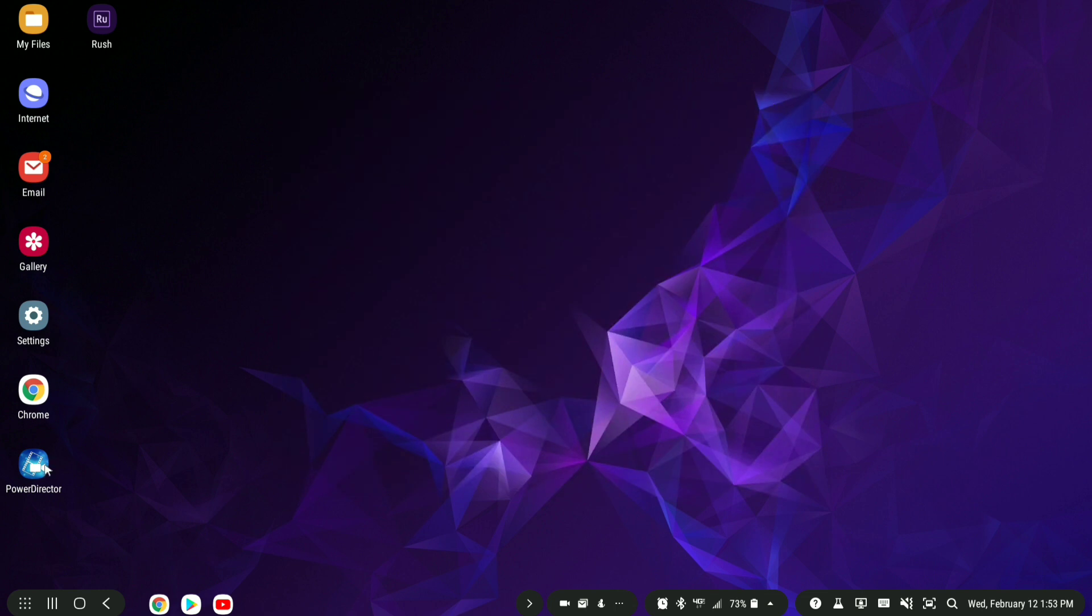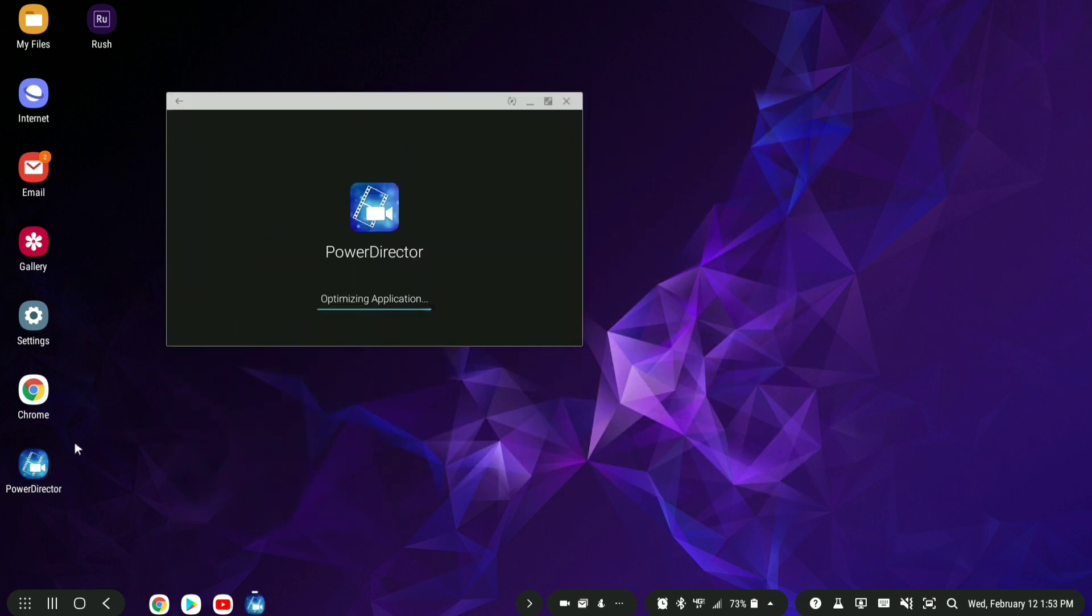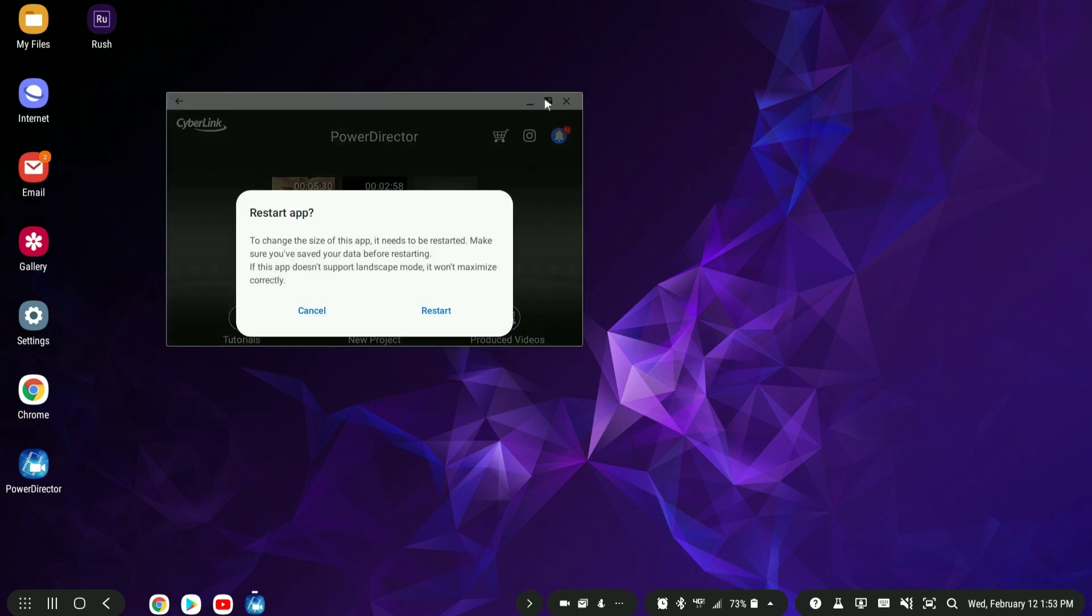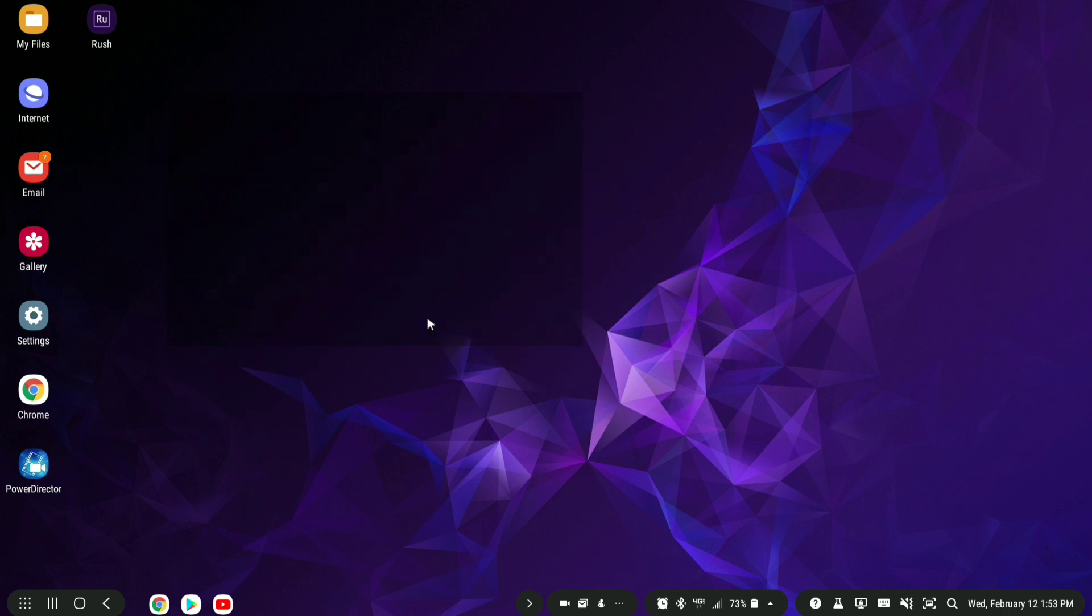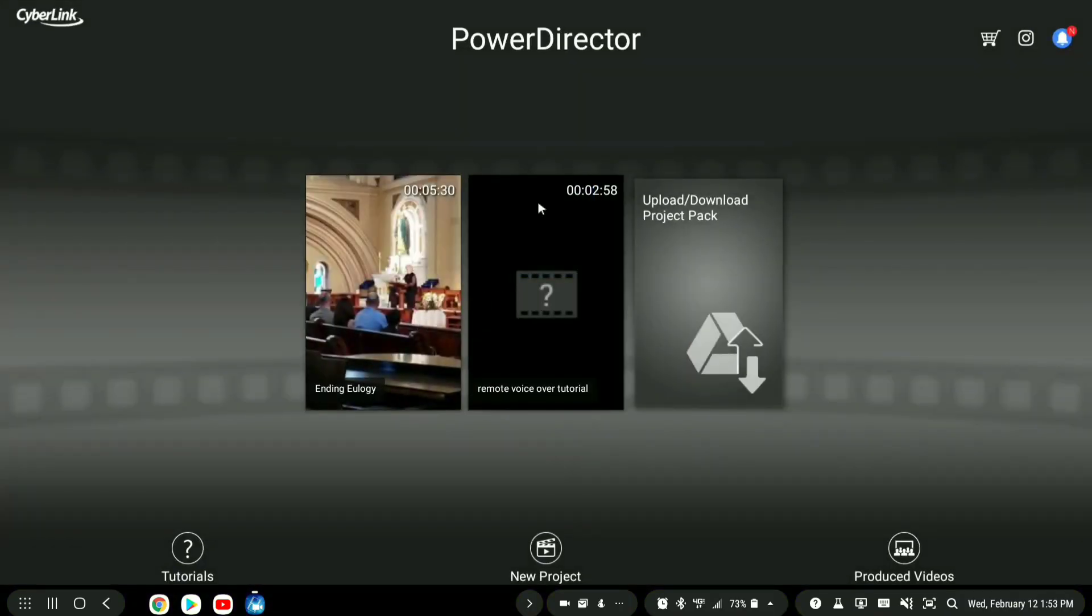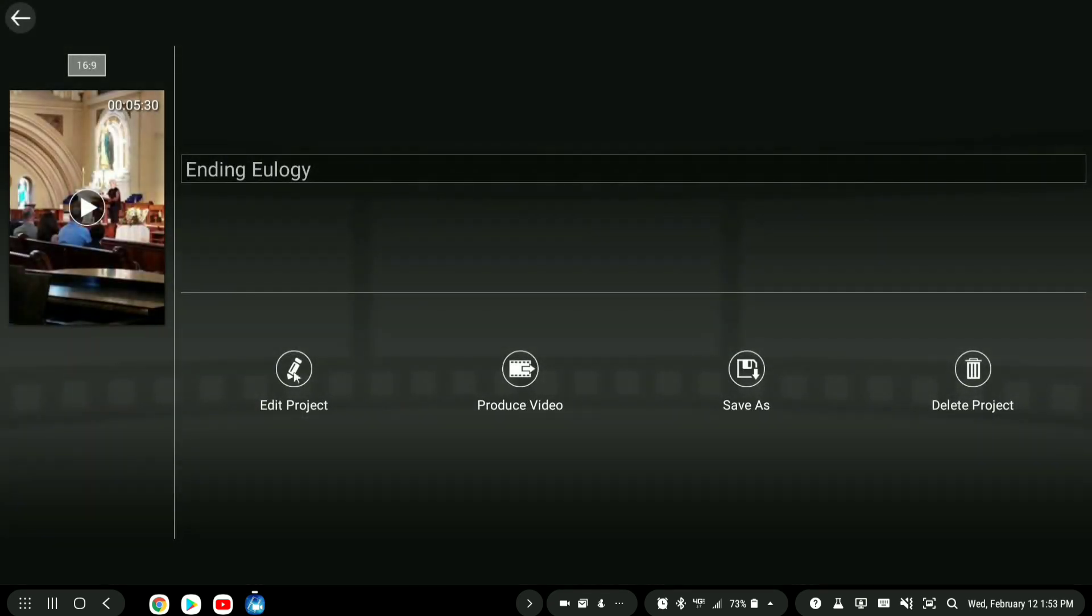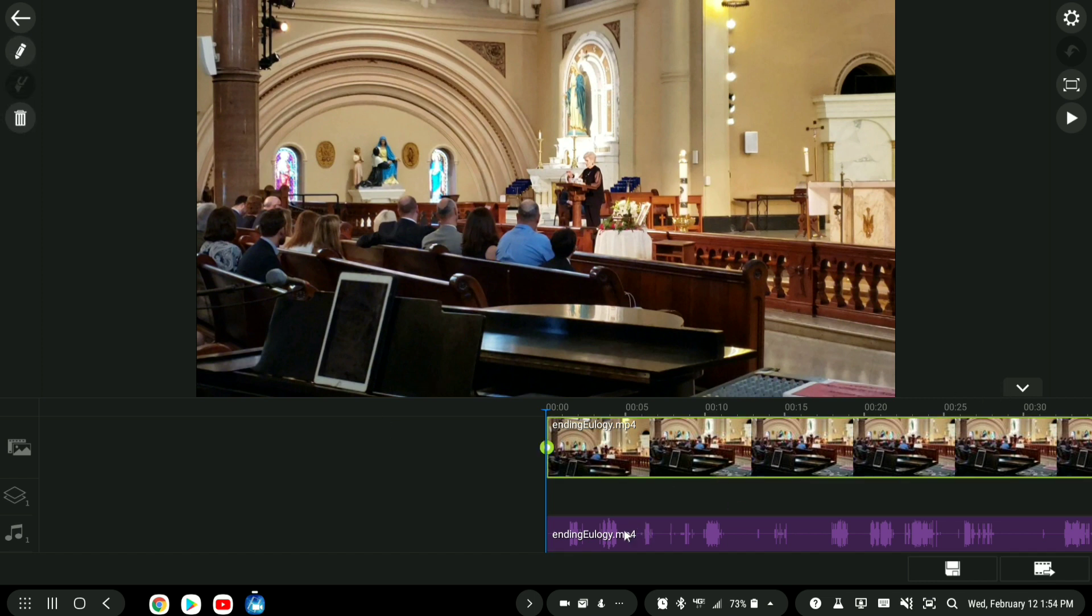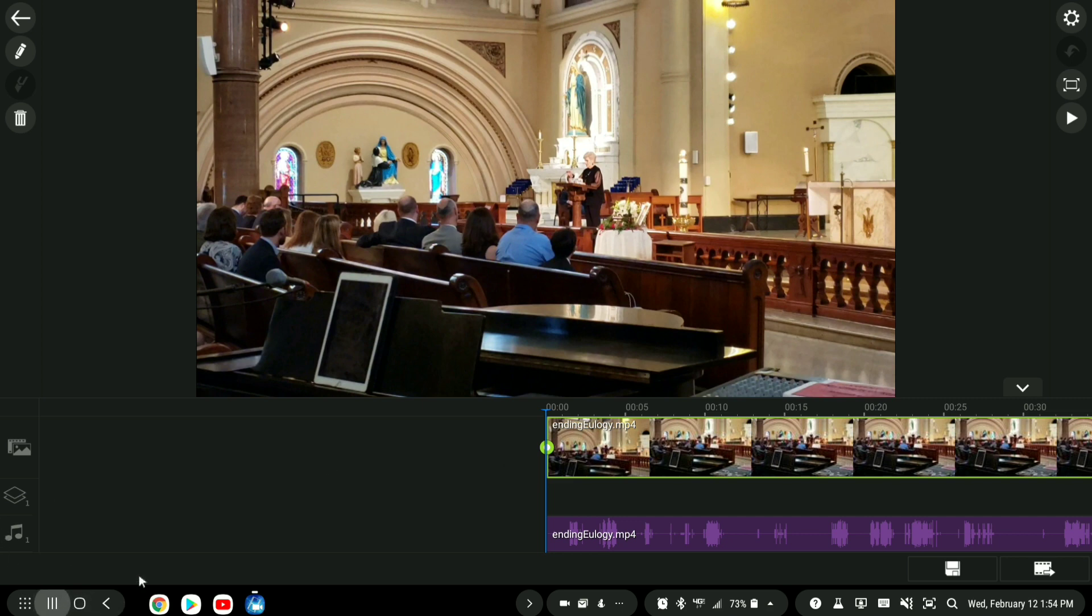So let's go ahead and open PowerDirector again. And as you can see, now I get the expand button. It's going to ask you to restart since it's going to be a new size here. Now this is a lot better. So now I can click on this, click edit project. And here we have it. Now we can work a lot better with this program.